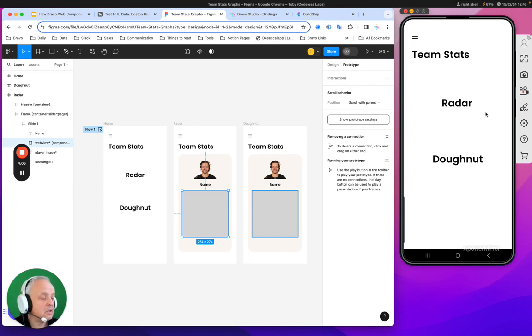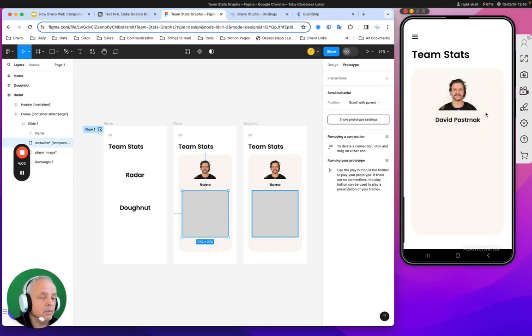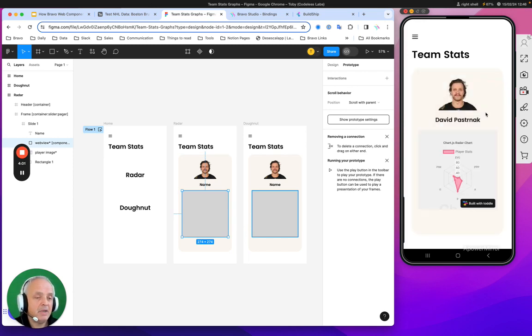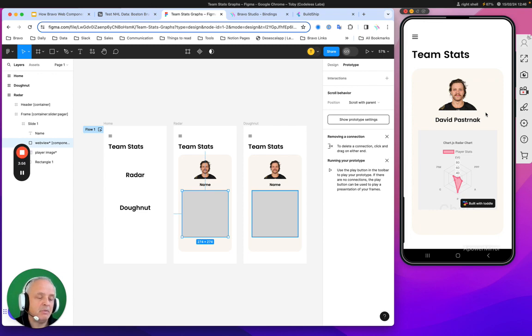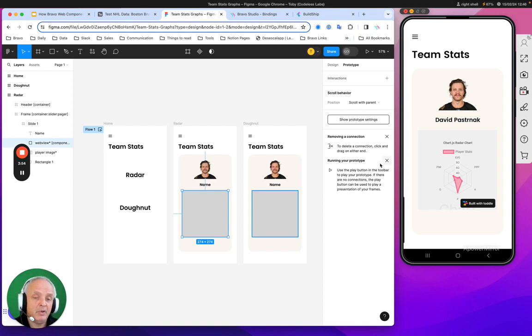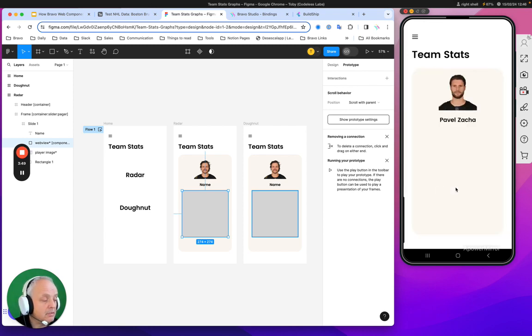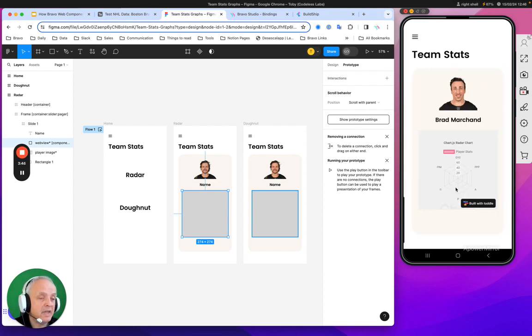On the right, we've got data coming in from Airtable. This is going to be a picture, a name, and some stats coming from Airtable. But you see the box has been transformed into a radar chart using ChartJS, and I can slide through and it loads looking like a native component using something we don't have in Bravo.